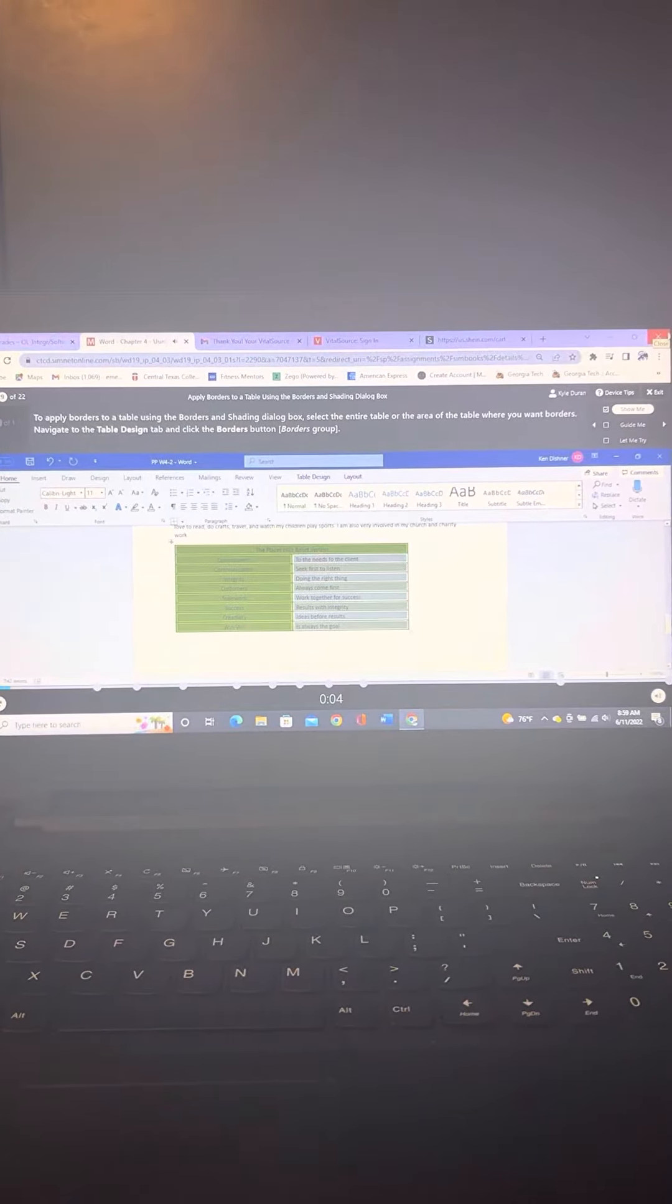To apply borders to a table using the Borders and Shading dialog box, select the entire table or the area of the table where you want borders.